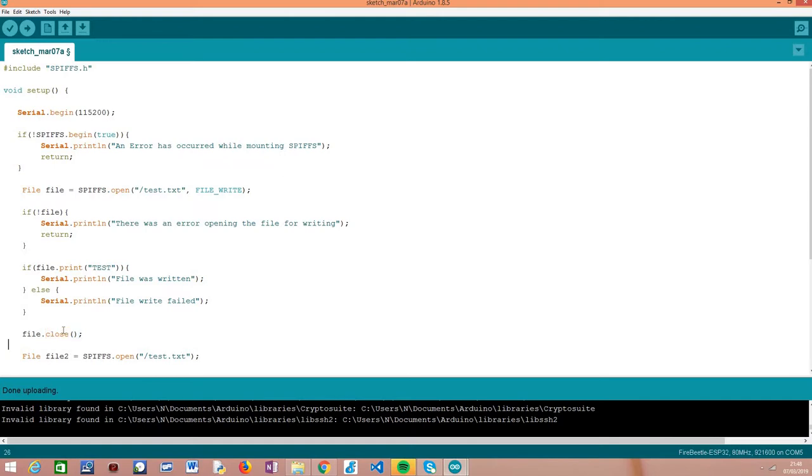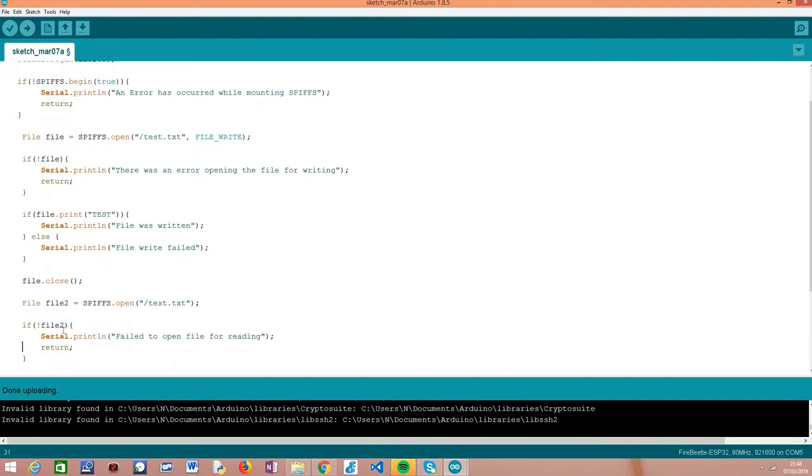From this point on, we should have a file in the file system to read. The next thing we'll do is read it. Again, to read a file we need to first open it. We call the open method on the SPIFS object and pass the path to the file as input.